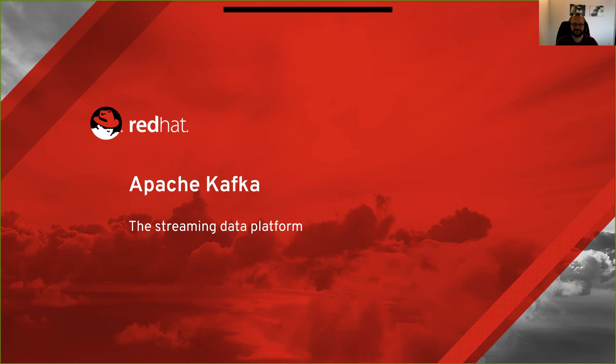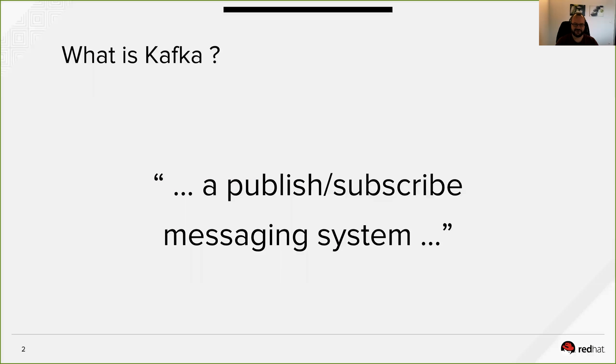Does anyone here already know Kafka? If what I'm talking about is too boring, let me know and we can skip some slides or go faster. But let's start with a description of what Kafka is.